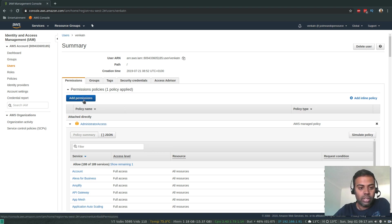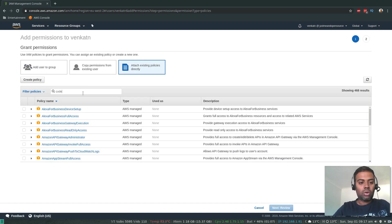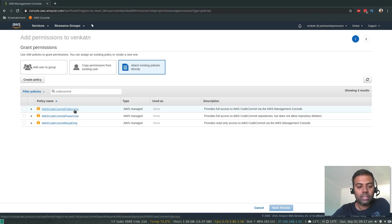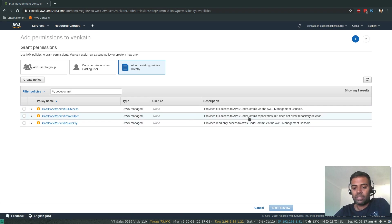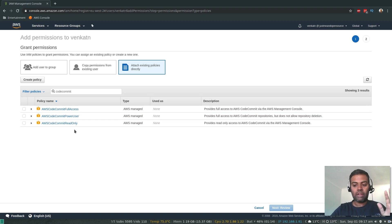If you are attaching a policy to a different user, go to Add Permission, Attach existing policies directly, and search for CodeCommit. You'll see three policies: AWS CodeCommit Full Access — no restrictions at all; AWS CodeCommit Power User — similar to full access but it doesn't let you delete any repository, so you can manage and make changes but not delete; and finally Read Only, which gives read-only access. Depending on your needs, attach the appropriate policy to the user.